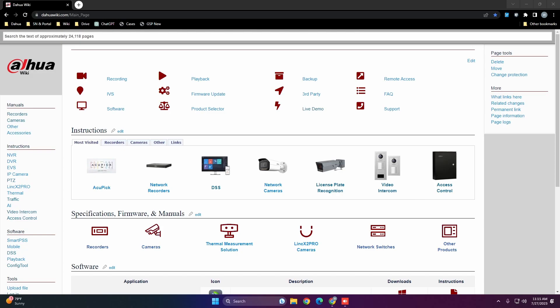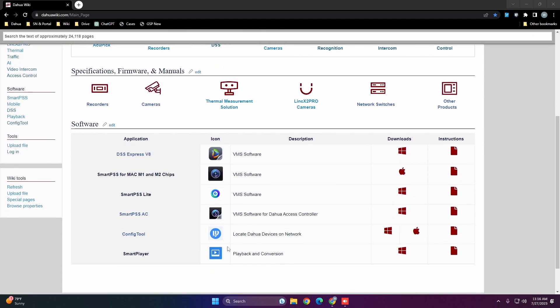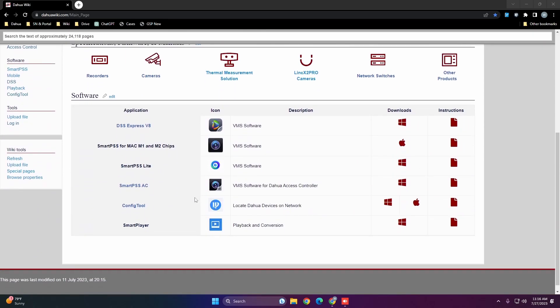In this video I'll be teaching you how to set up our video intercom devices with DSS Pro. The first thing you're going to want to do is download Config Tool, which we'll use to configure the devices before adding them to DSS. Go to dowelwiki.com, scroll down to our software, and download Config Tool.